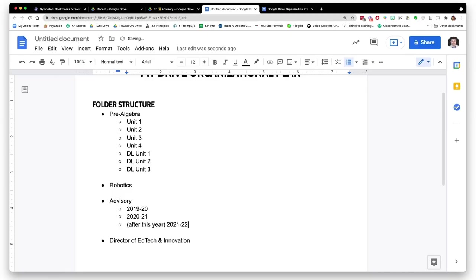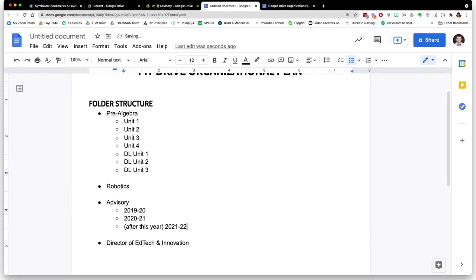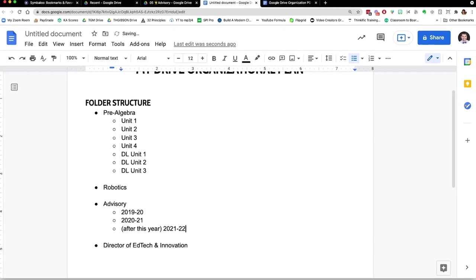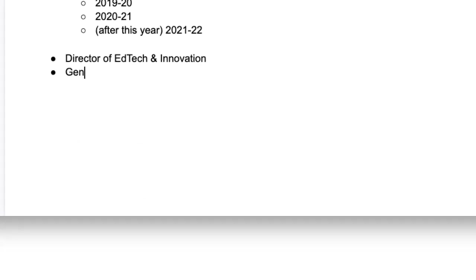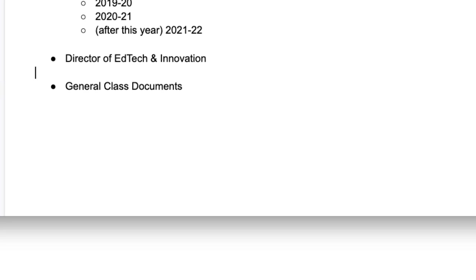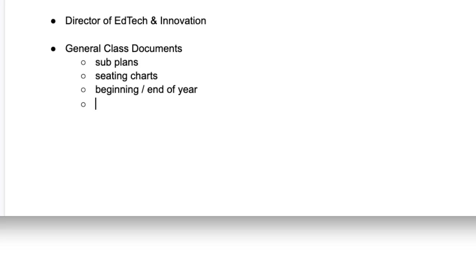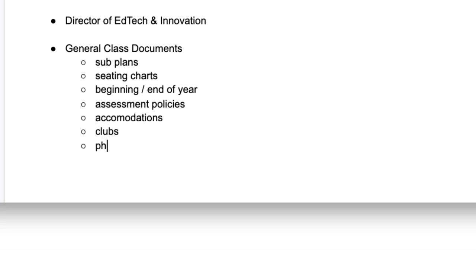The nice thing of having year folders is it's easier to just dump everything from that year into that folder without necessarily having to go through and decide do I need to keep this or delete this. It's organized and out of the way if I ever need to refer back to it. After you've decided on your main folders and subfolder approach, I would create a general classroom documents folder. Inside there, create subfolders for subplans, seating charts, beginning and end of year documents, assessment policies, accommodations, clubs, photo and video, and report card comments.